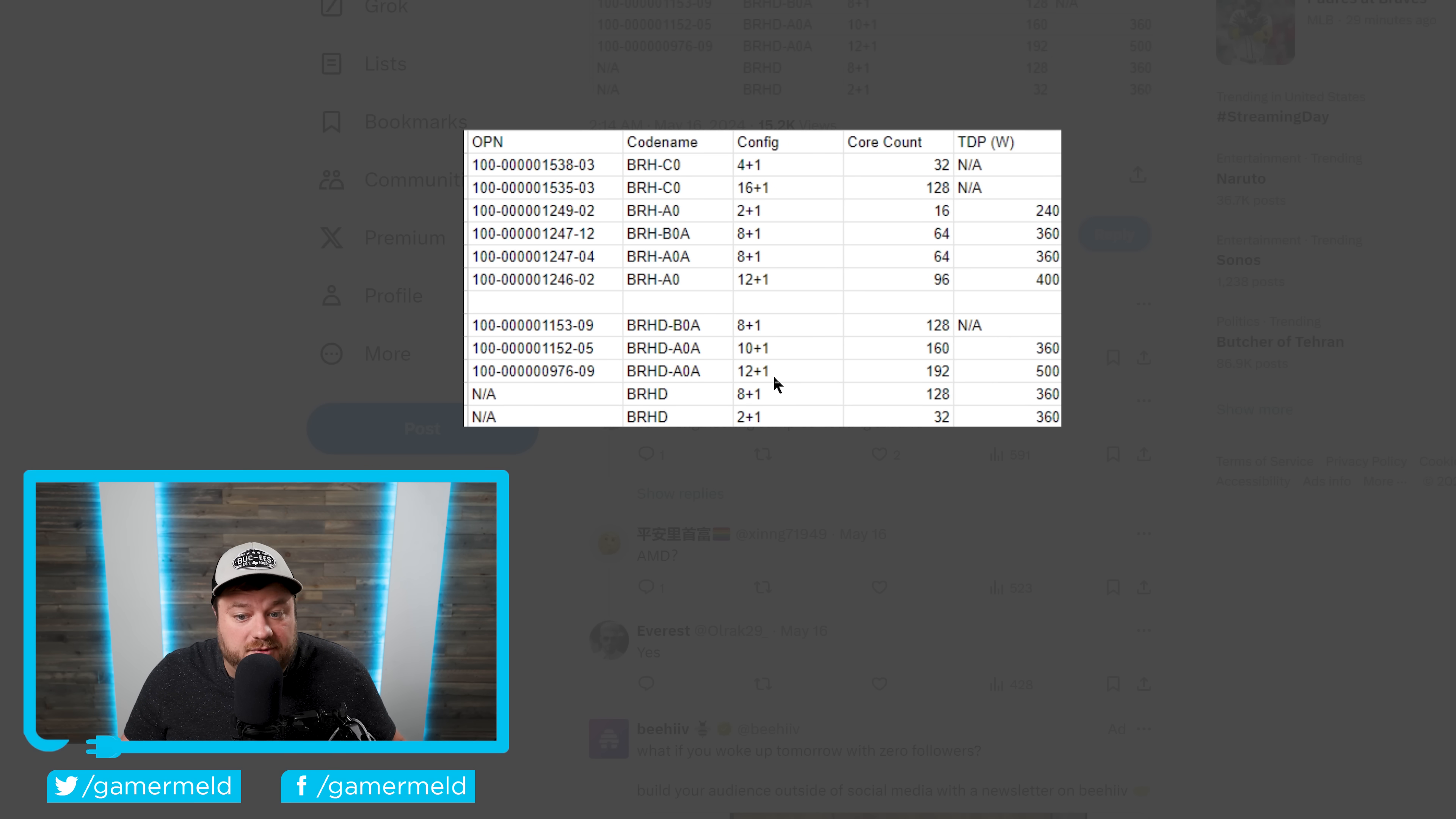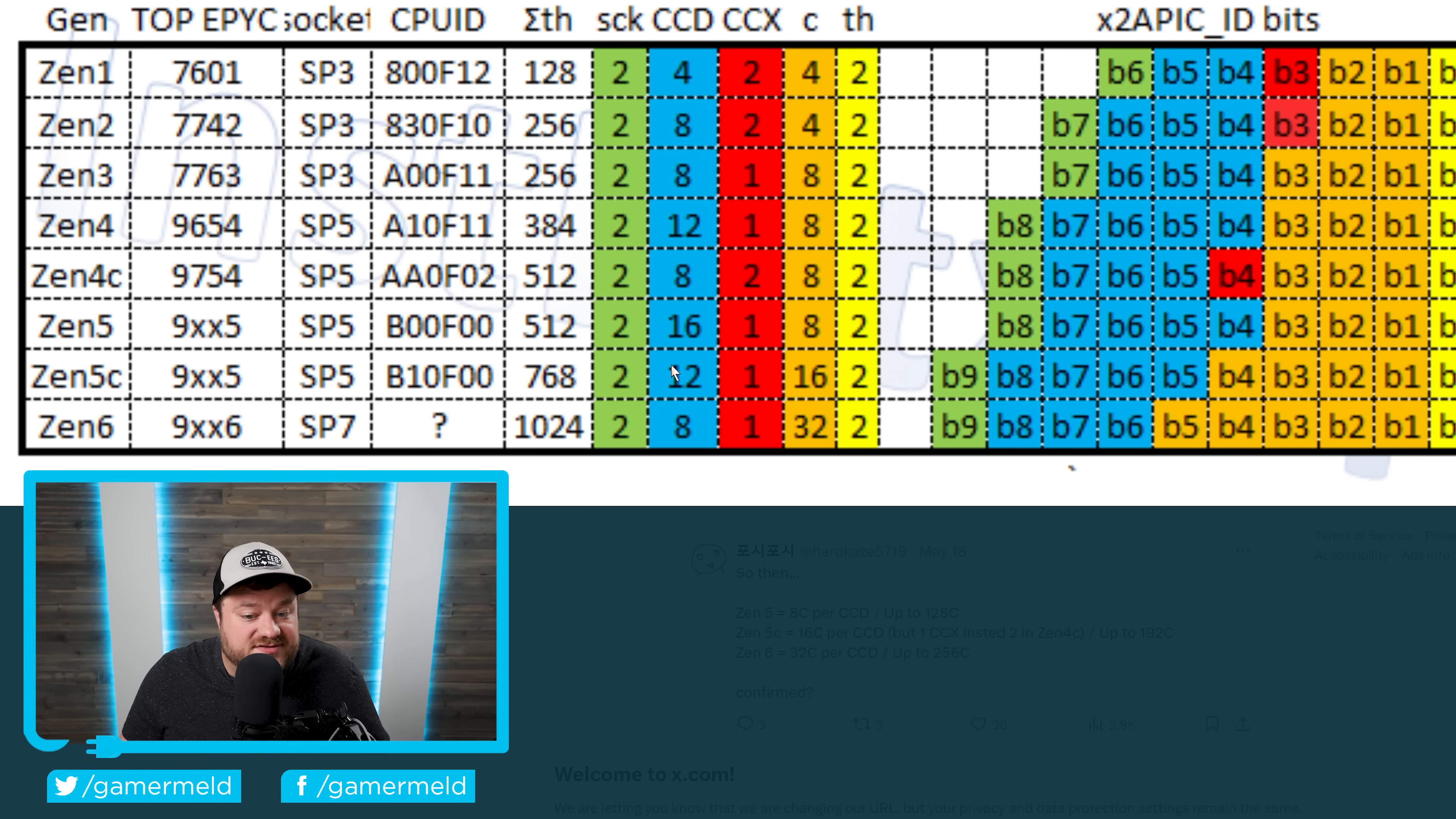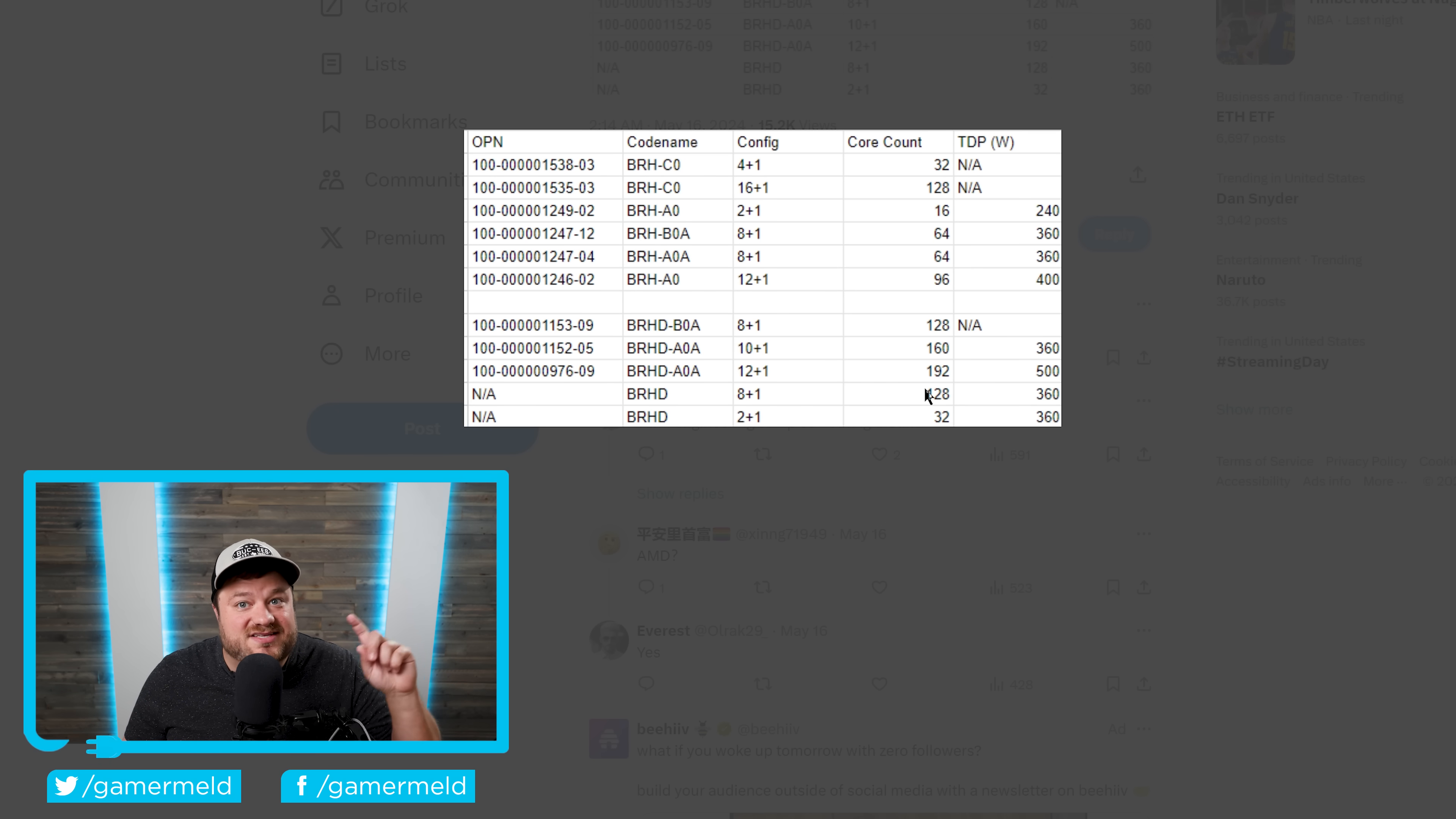And as you can see, this right here, 12 plus 1, 192 cores, which means this is absolutely correct. 12 CCDs, 16 cores per CCD for a whopping 192 cores. But that is just Zen 5.